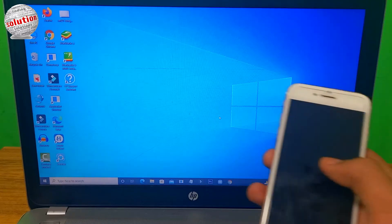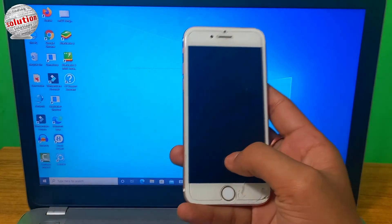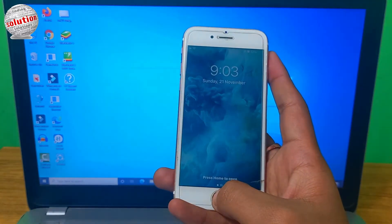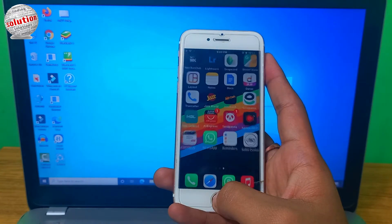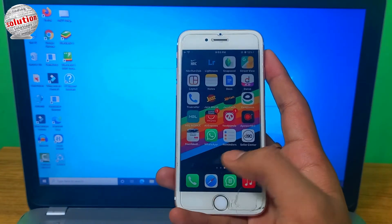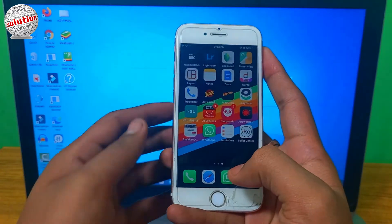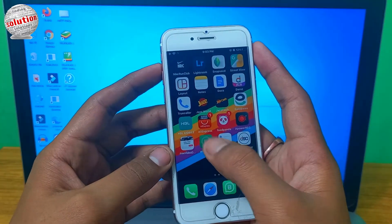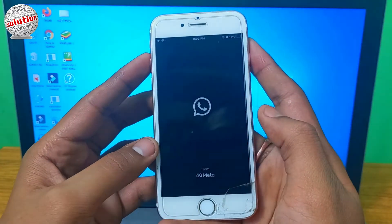Hello viewers, today I am going to tell you how you can connect WhatsApp from your iPhone to your PC. First of all, open your WhatsApp.